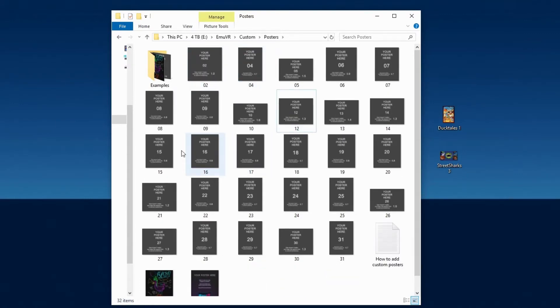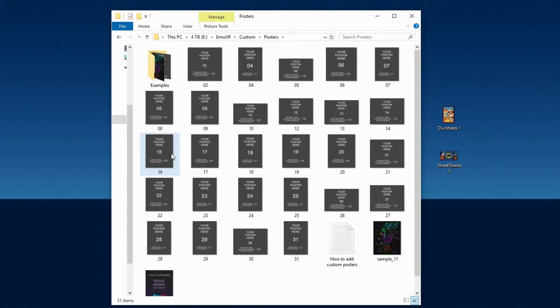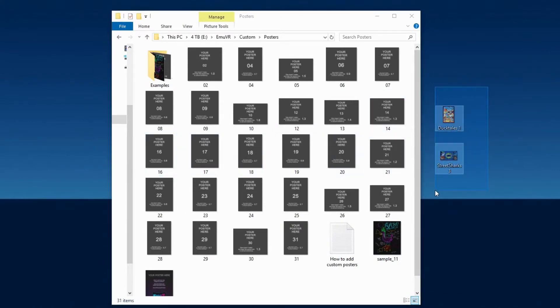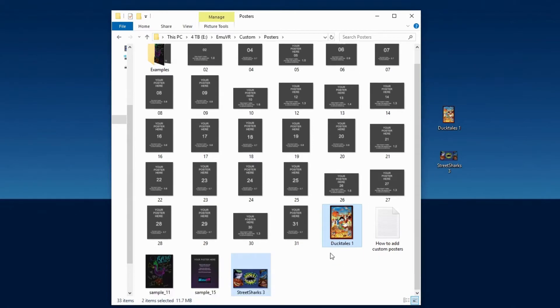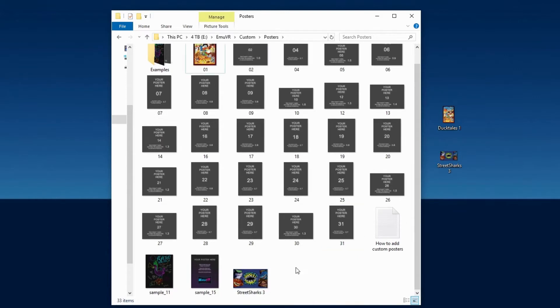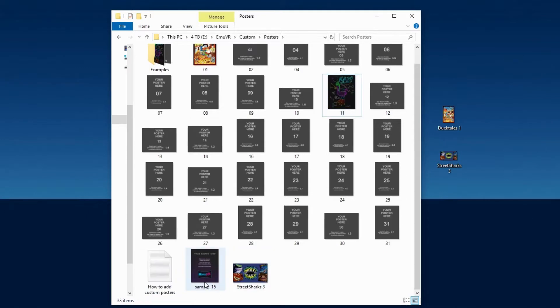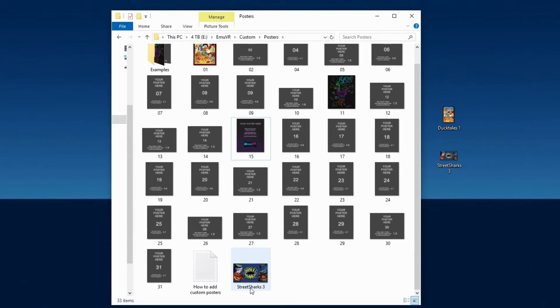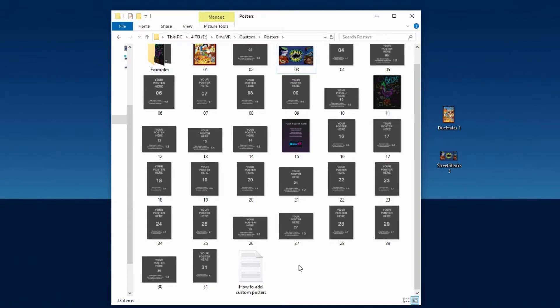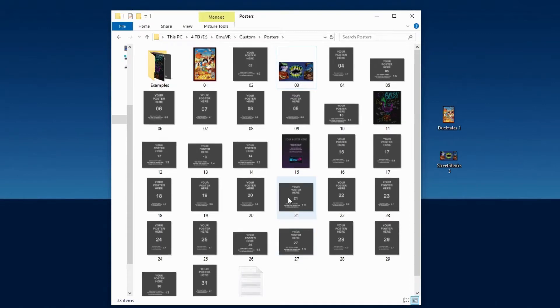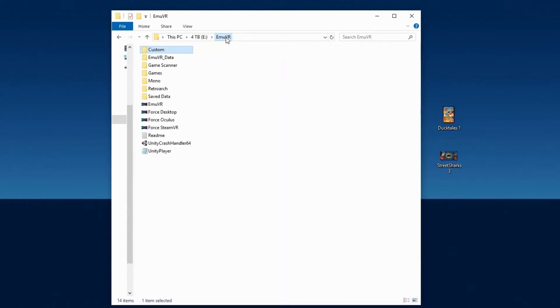Don't worry you still have backup copies in the Examples folder if you ever want to reset. Now place your images in the Posters folder and rename each of them 1, 3, 11, or 15, taking the place of the Example Posters that were just deleted. And that's it. Let's go take a look.